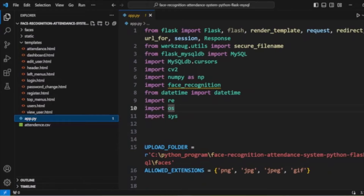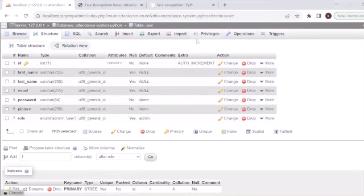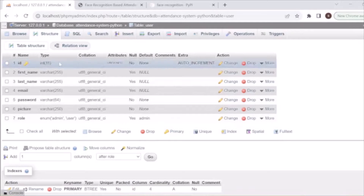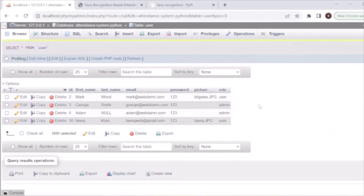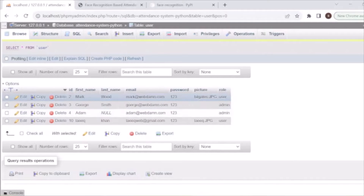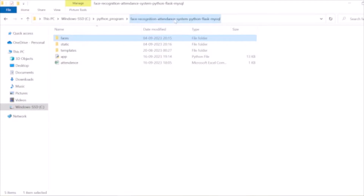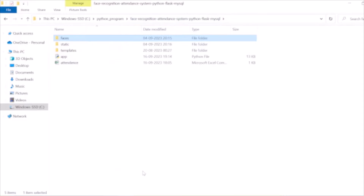We have a database called 'attendance_system_python'. There is a table called 'user' with fields: id, first name, last name, email, password, and picture. We have stored pictures with the users. These pictures are also stored in the project directory inside a 'faces' folder, and they will be matched during face recognition to mark attendance.